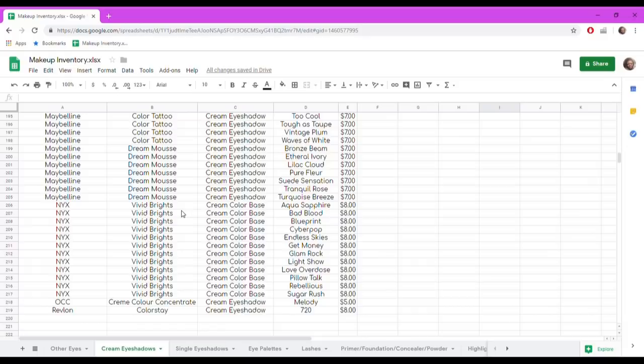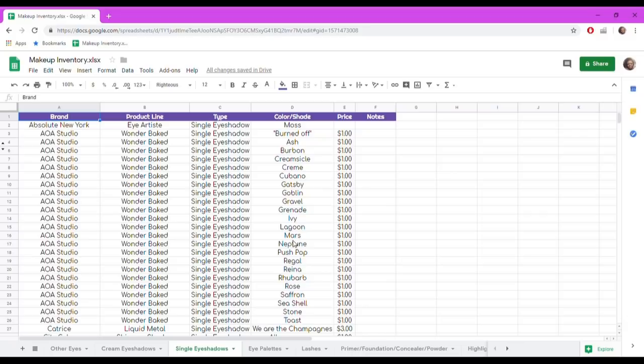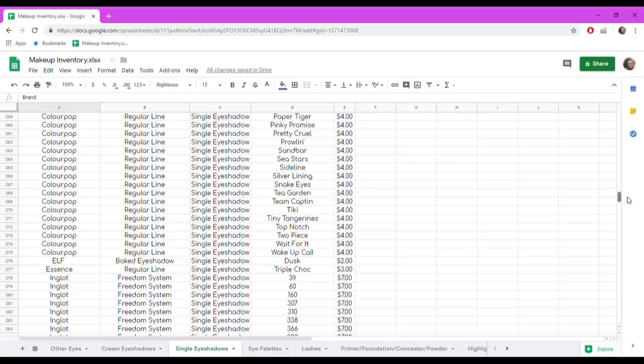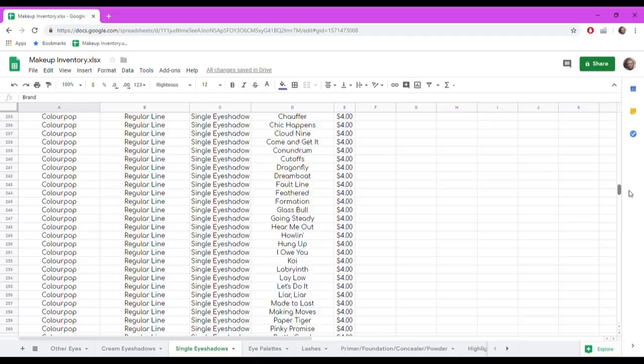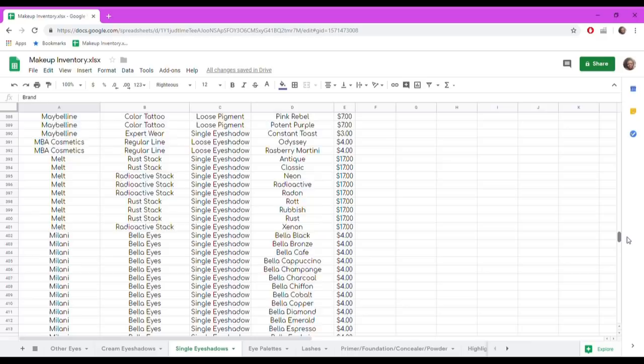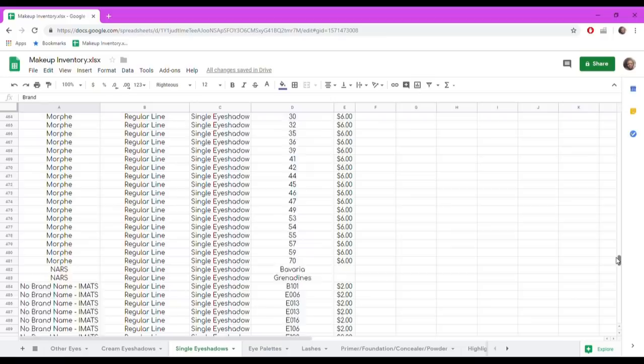Single eyeshadows is a large category. In this tab, product line is more important than the type column since they're all single eyeshadows. All my Coastal Scents hot pots are in here — every single one. ColourPop, Inglot, Clarity, Juvia's Place — all my singles are in here. The only note is that Morphe pressed pigments and loose pigments are still counted as single eyeshadows and are in that category.